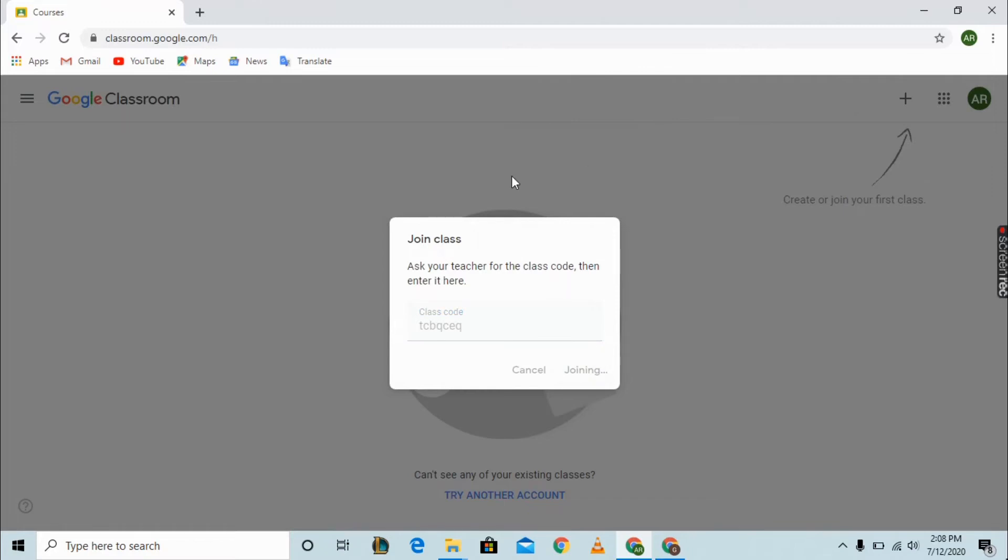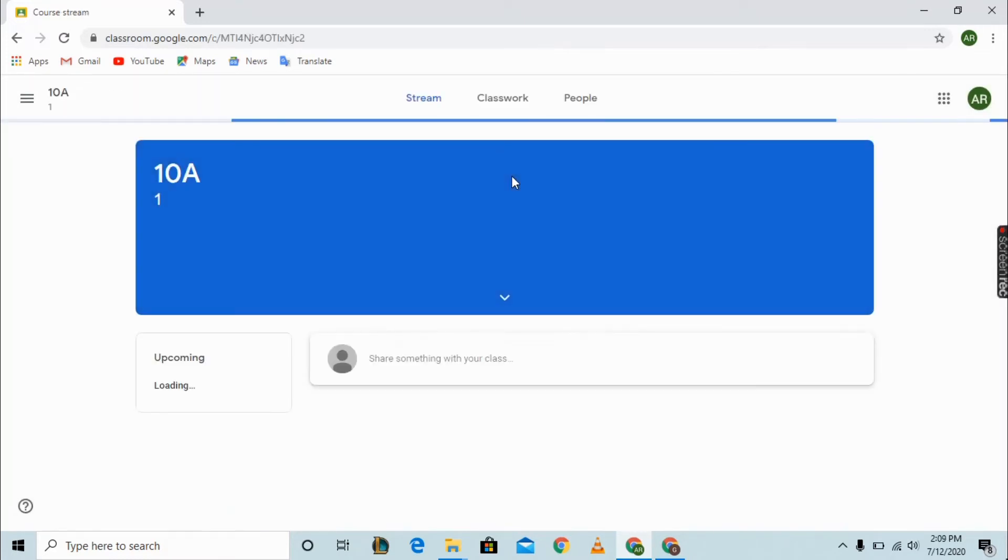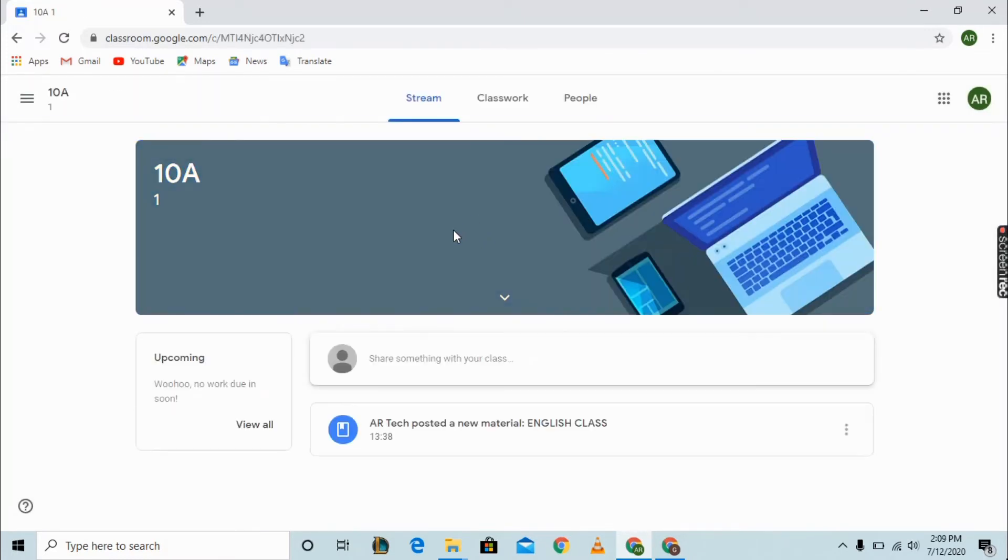After you enter it, it will take like two or three minutes to load. After you join, you can see a classroom like '10th Day' and all. Now you can see the classroom.